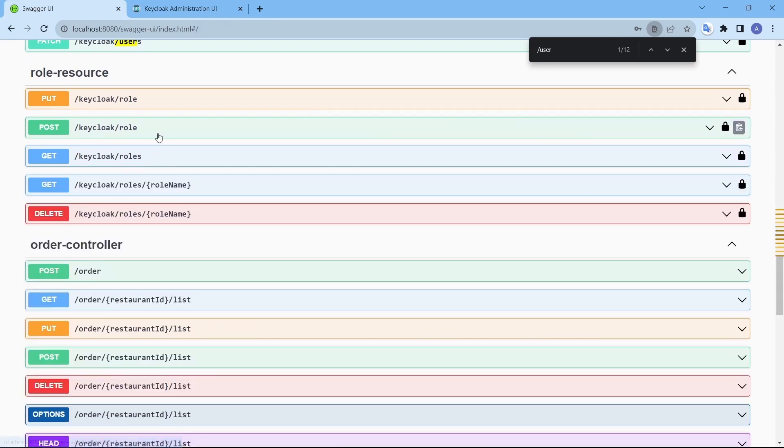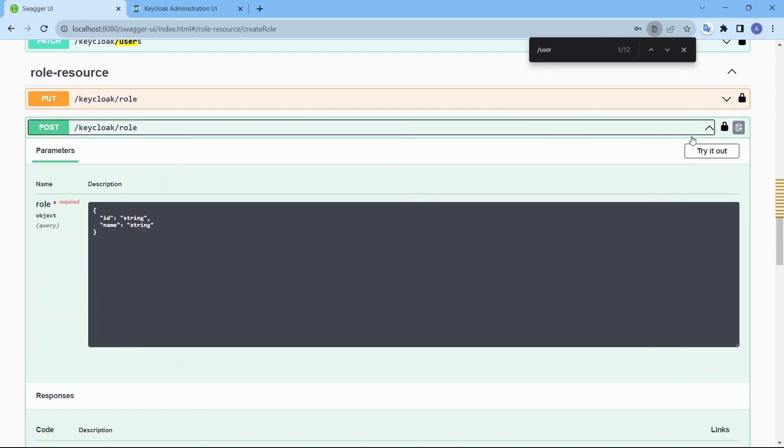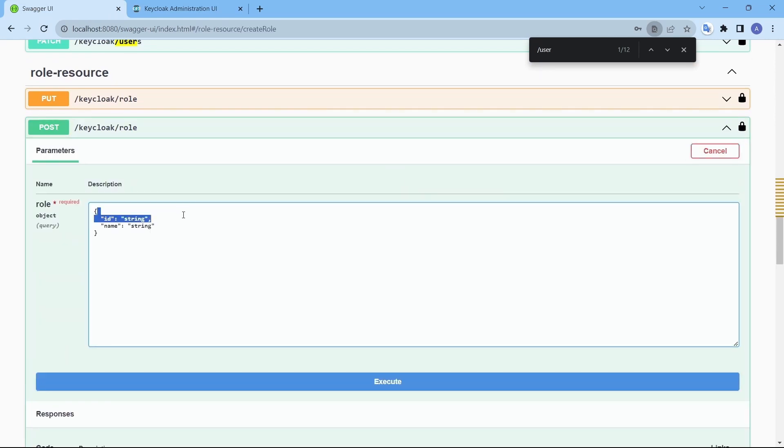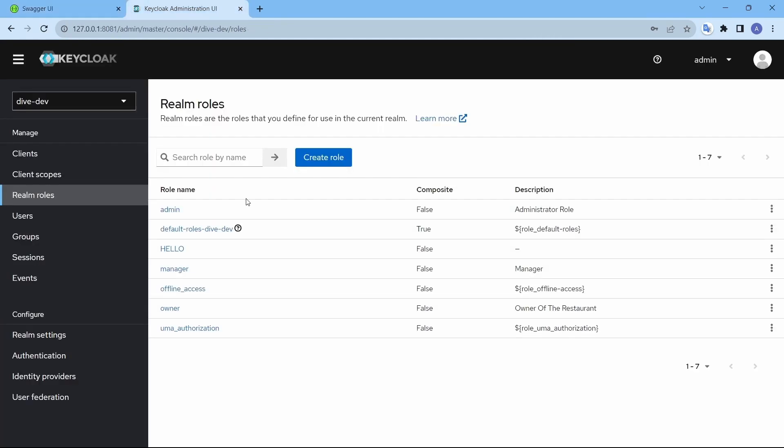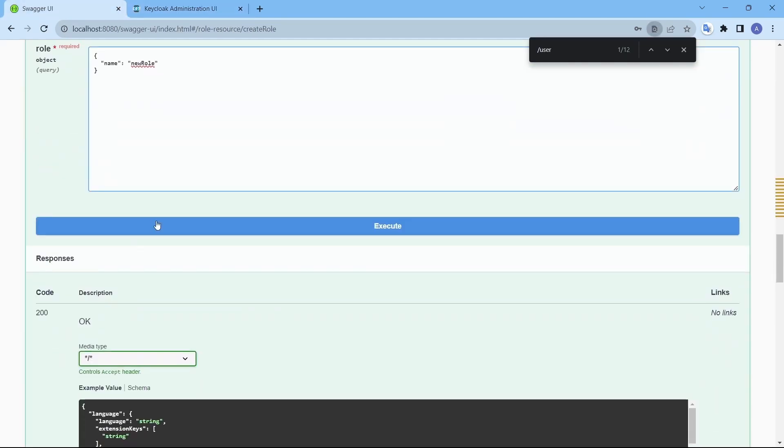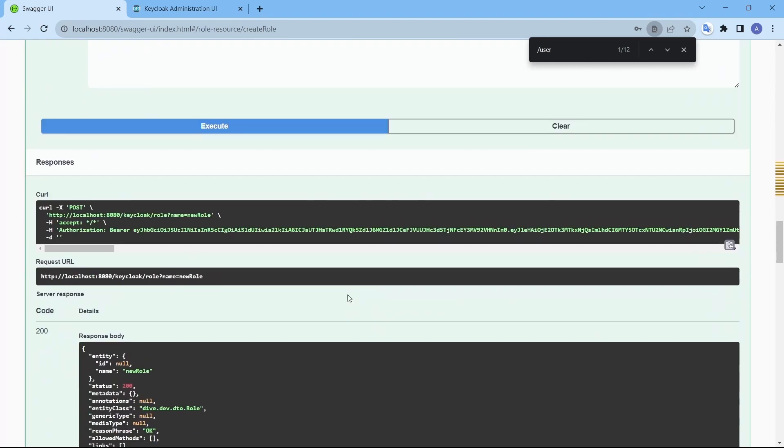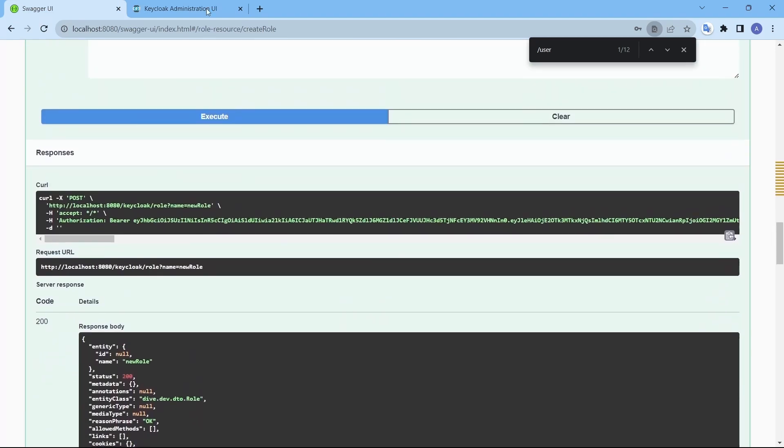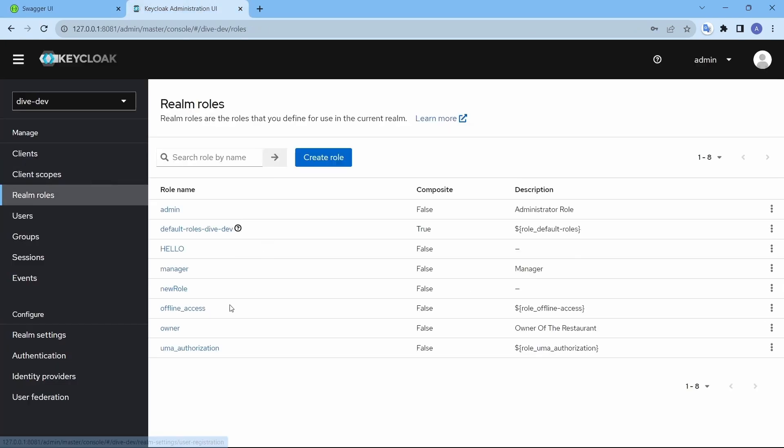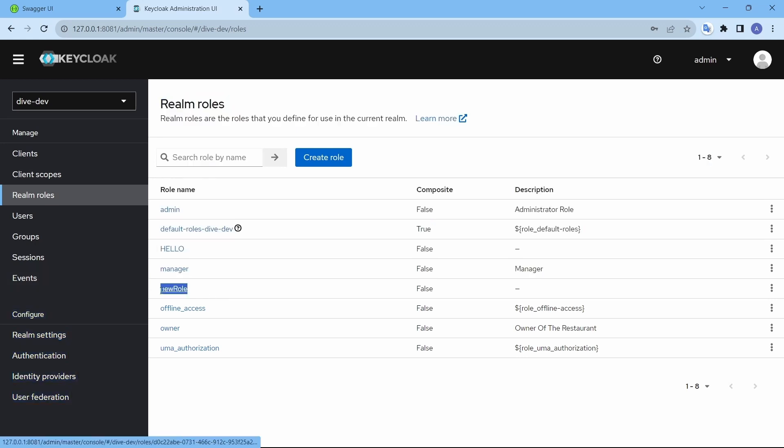And if I want to create a new role, just name is enough. I'm going to give the name as new role and new role, it is not over here. Let me create and new role is created now.